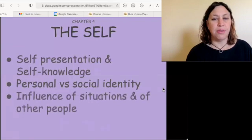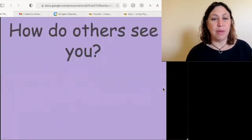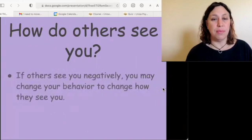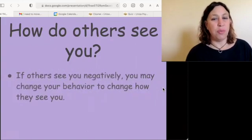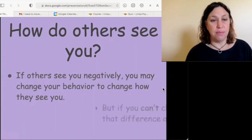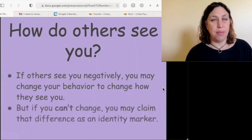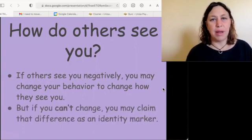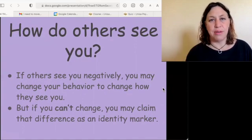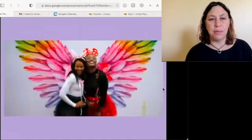Let's look at the influence of situations and other people. When others see you negatively, you might change your behavior to change how they see you. But if you can't change, you may claim that identity — the difference is an identity marker.